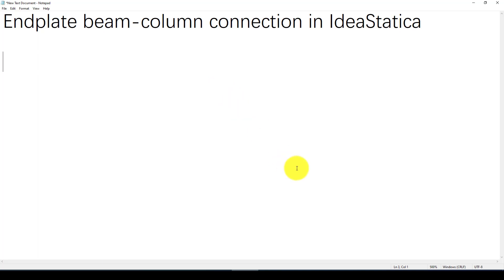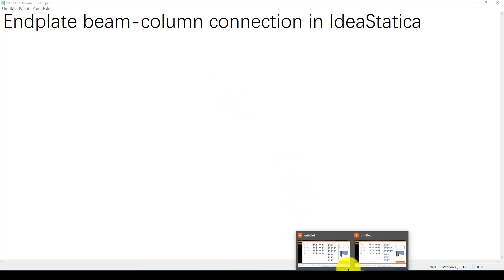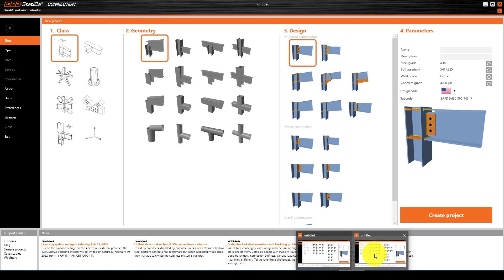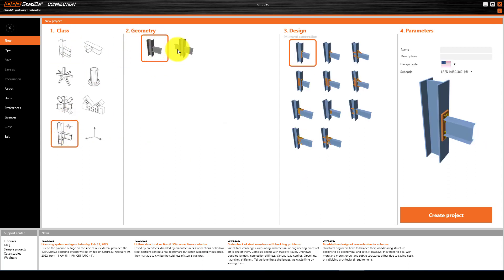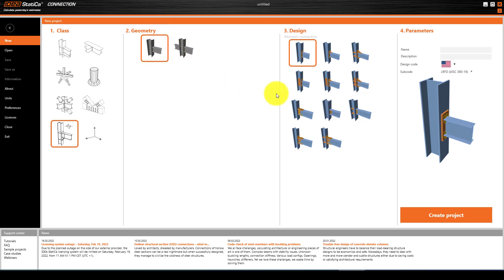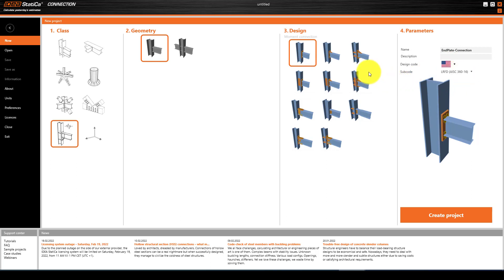Now let's start in IDEA Statica. We have the IDEA Statica software. You can see the class is here, and from here you can use a single beam column or double beam column connection. We will first use this method, selecting and giving a name. It's called end plate connection. Then selecting the design code you want. I want to use AISC Code 13.